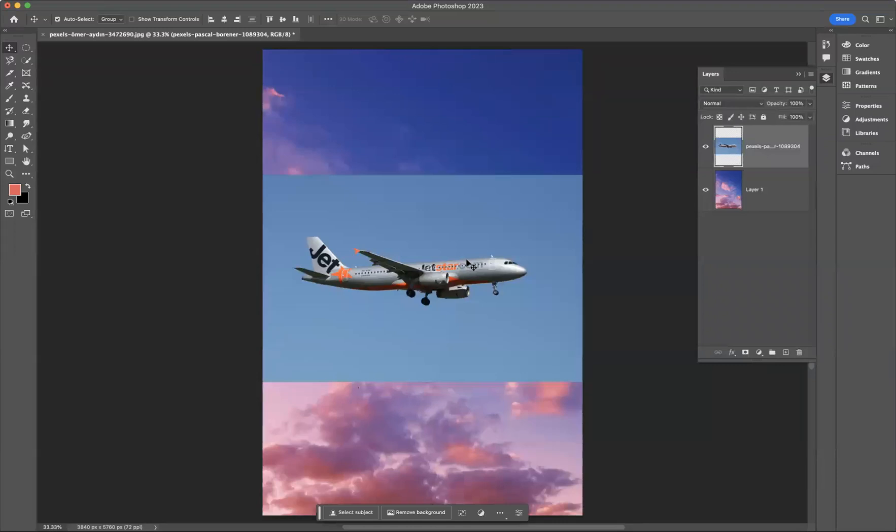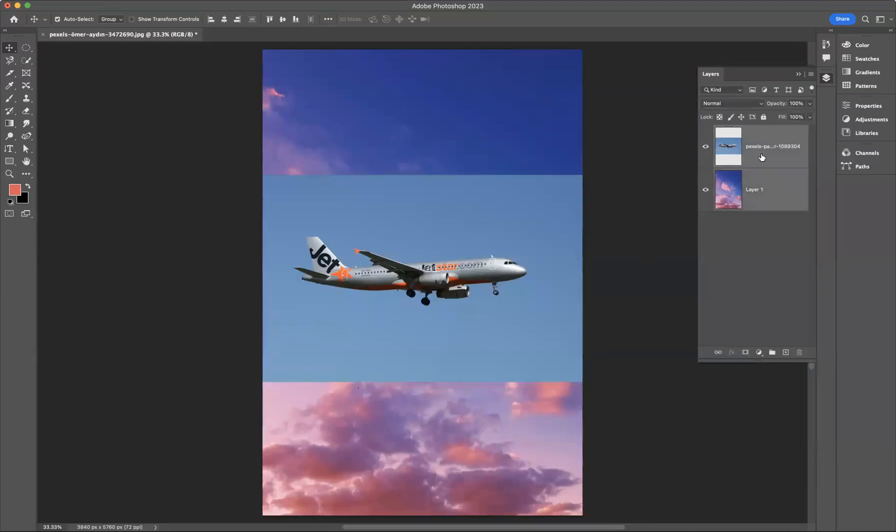So first of all, what you need to do is select both layers. If I come to the bottom layer here and press shift and click, as you can see, they're both highlighted now.